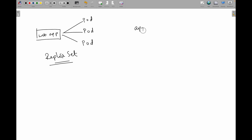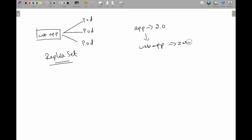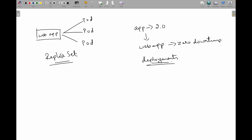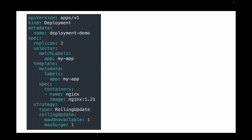Let's take a use case. Imagine you have an app and you've released version 2.0 and want to update your web application with zero downtime — you don't want any downtime for your users. This is exactly where deployments come in. With a deployment, Kubernetes will roll out the new pods gradually, ensuring no downtime for your users.